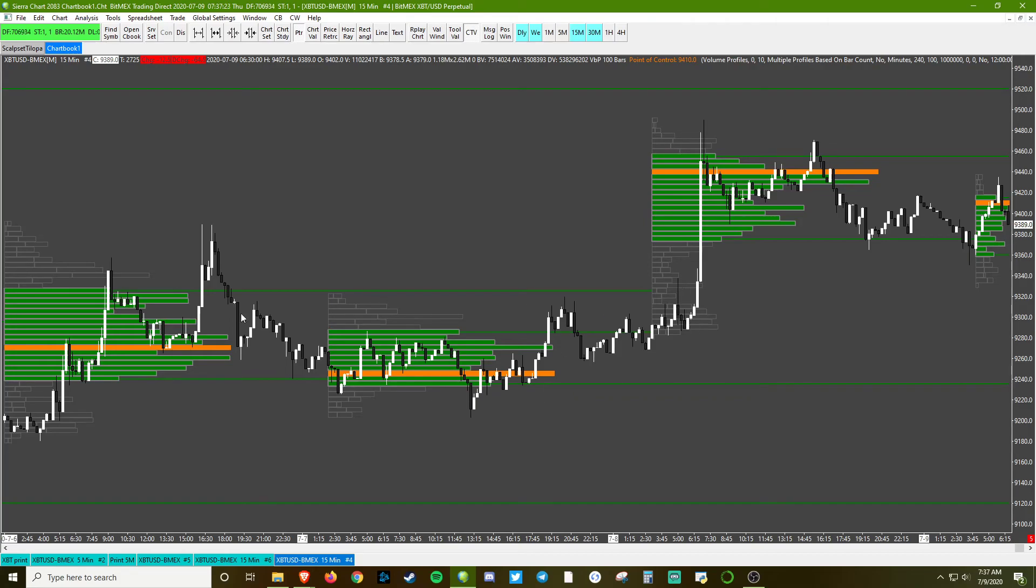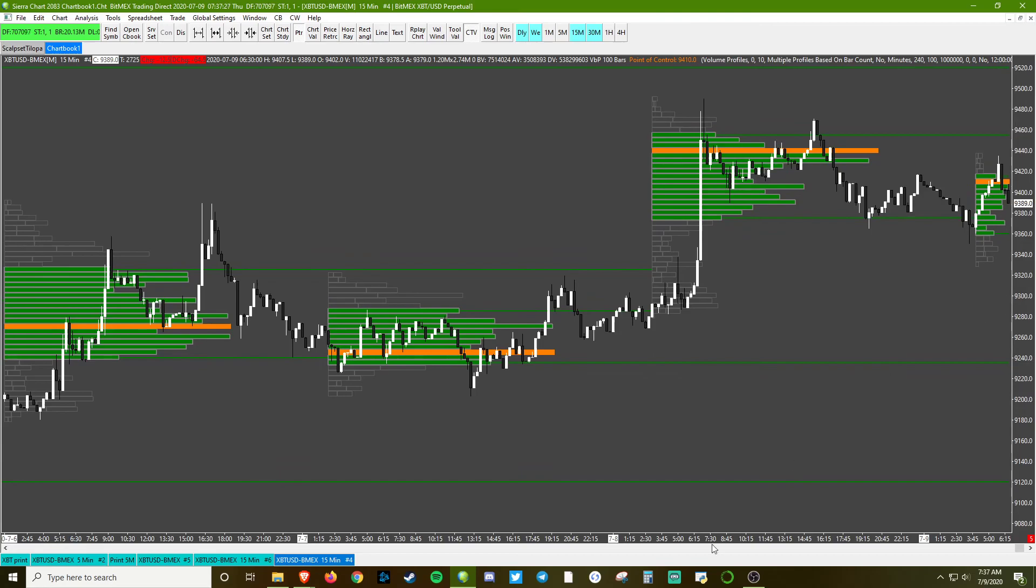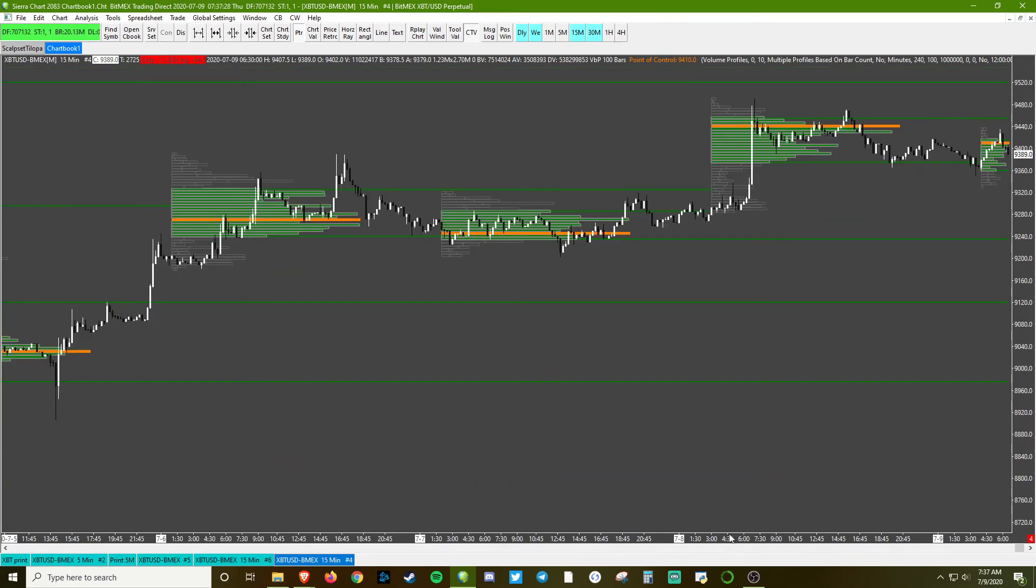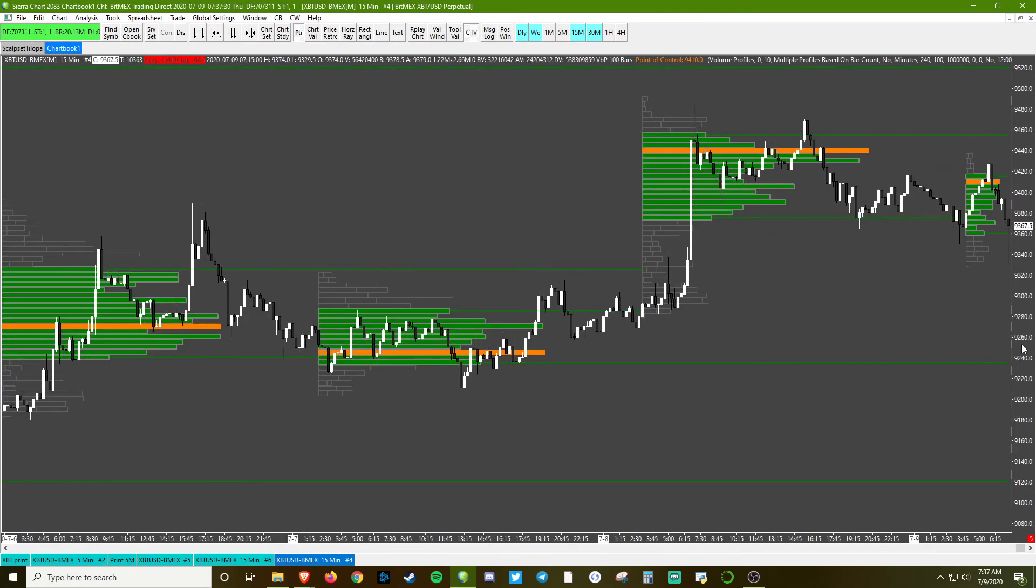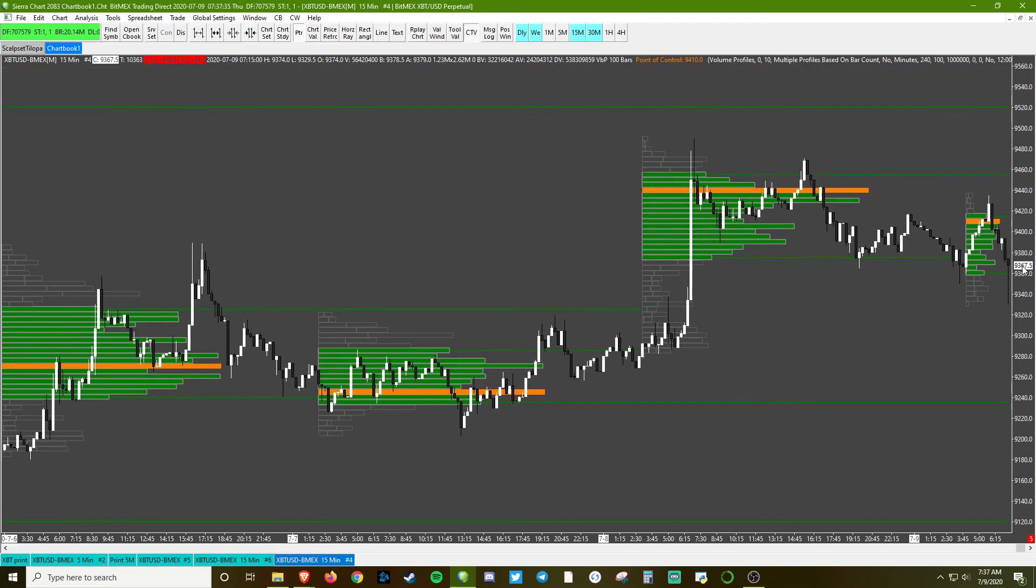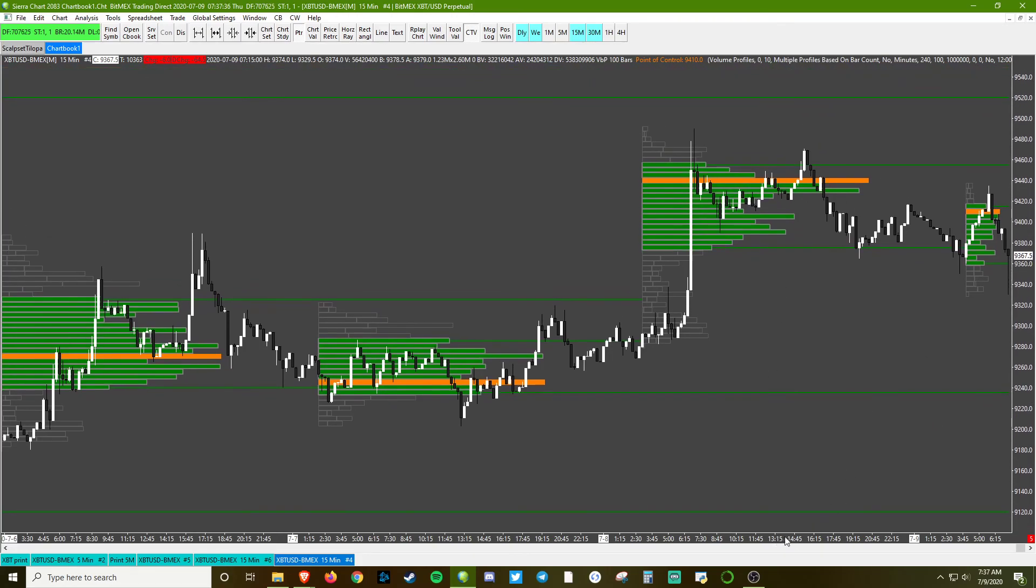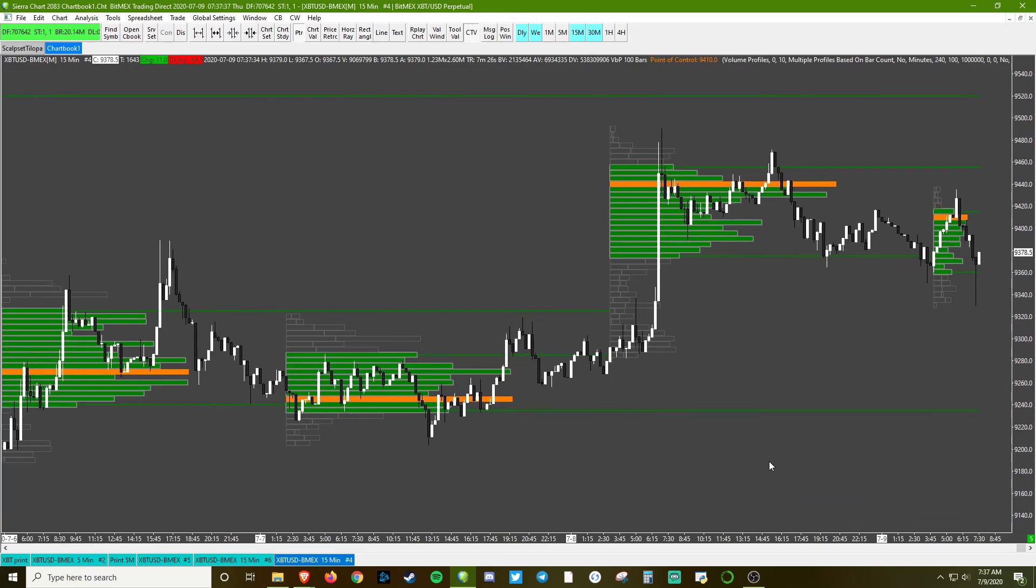I went ahead and extended the lines out. I really like that feature - just makes everything really easy to visualize. You can do that with single prints, you can do that with poor highs and poor lows, you can do that with the point of control. The options are quite literally endless with Sierra. Thanks guys.